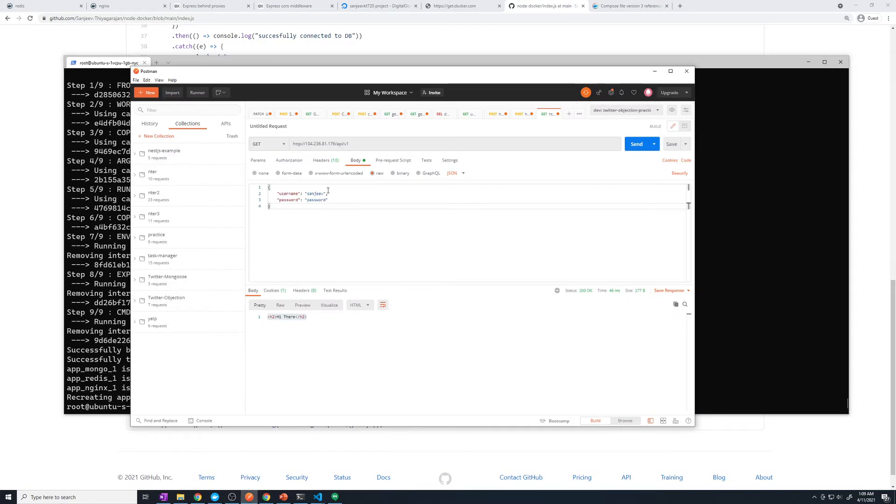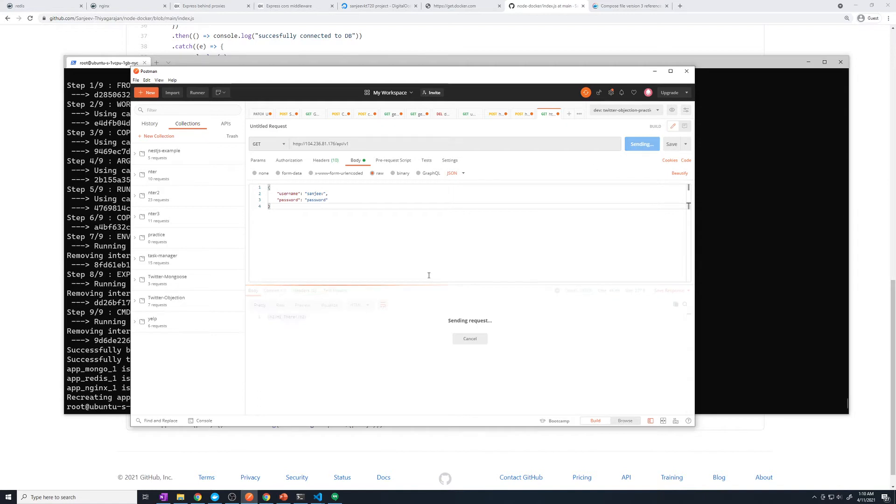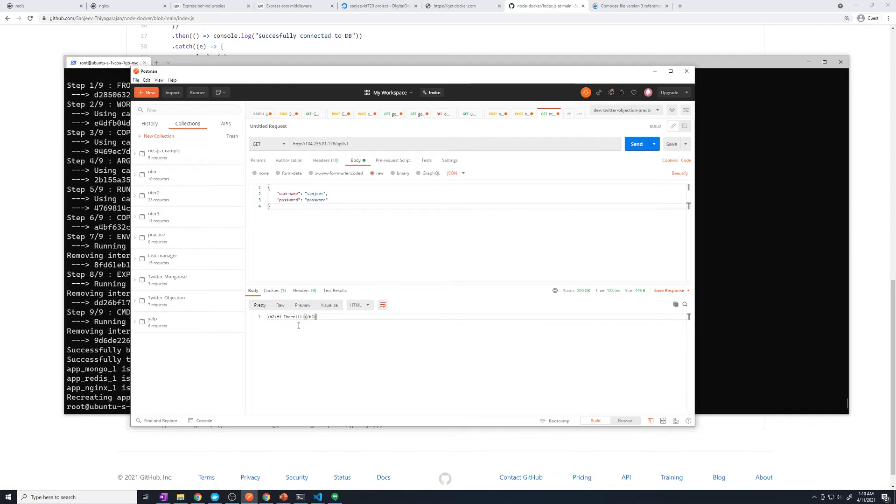And let's go to our Postman, and then let's send a request to that route. So let's hit send. And we can see that we got a response back with the extra exclamation points. So we have now successfully pushed out changes to our production server.